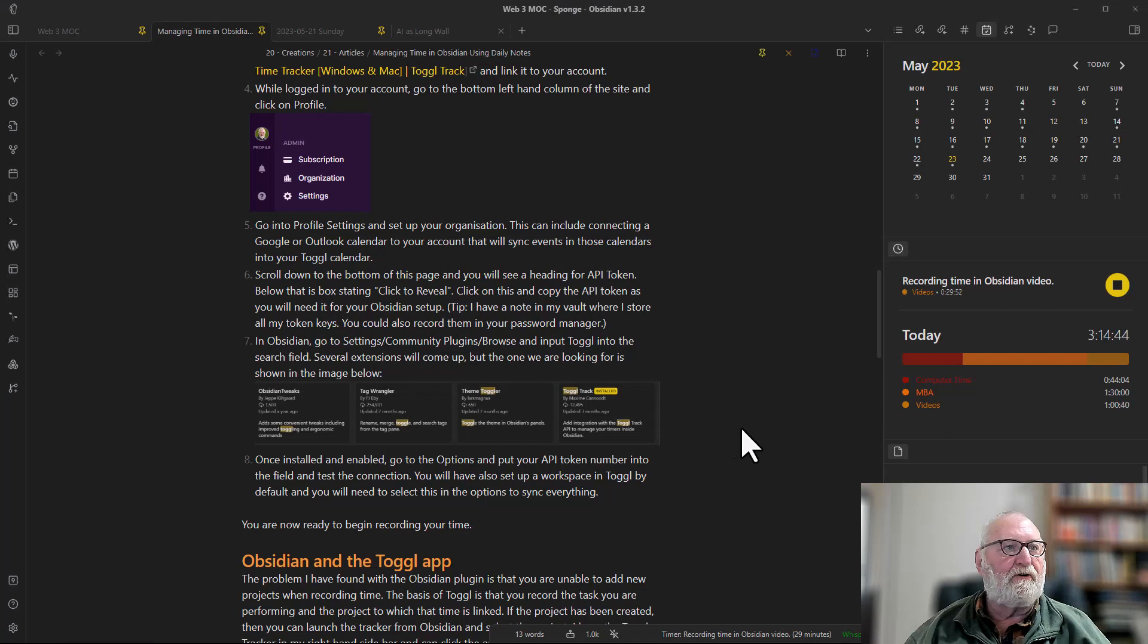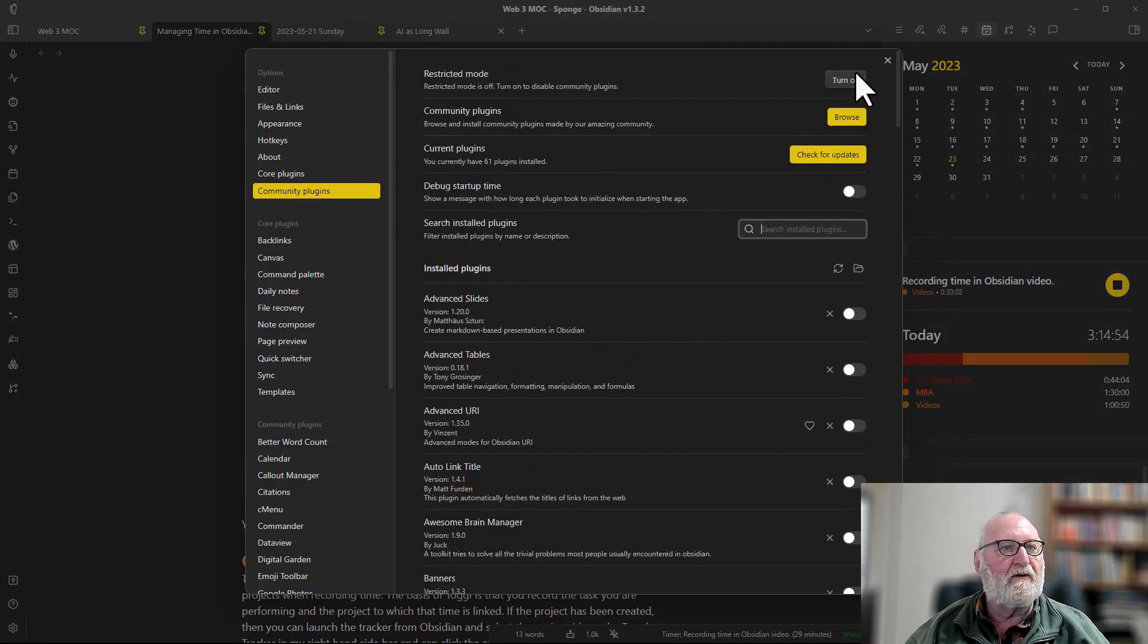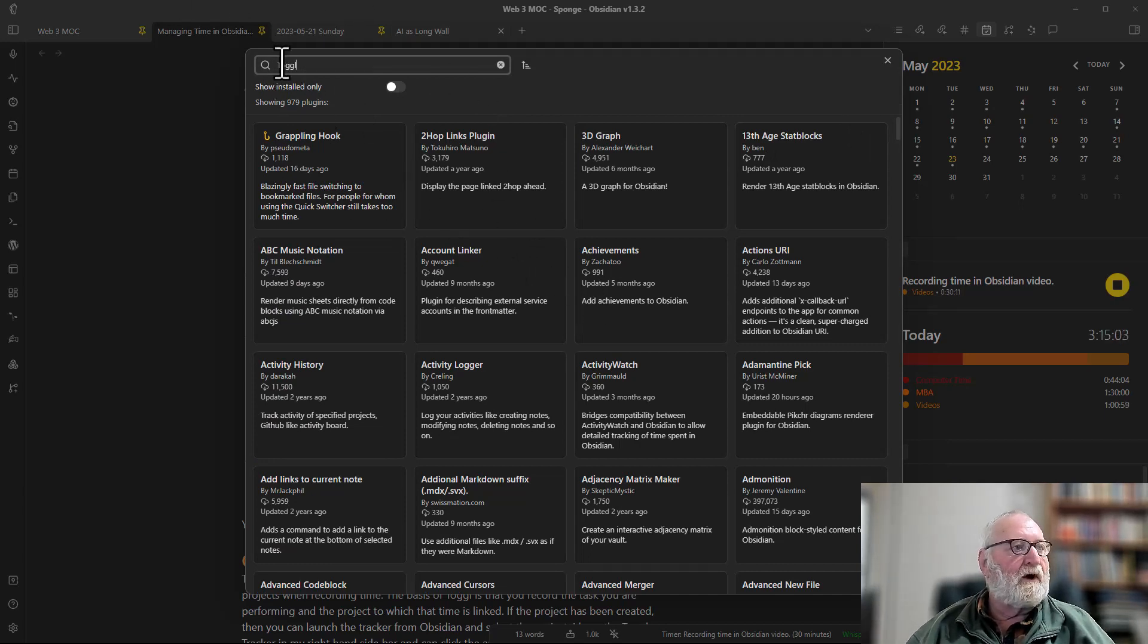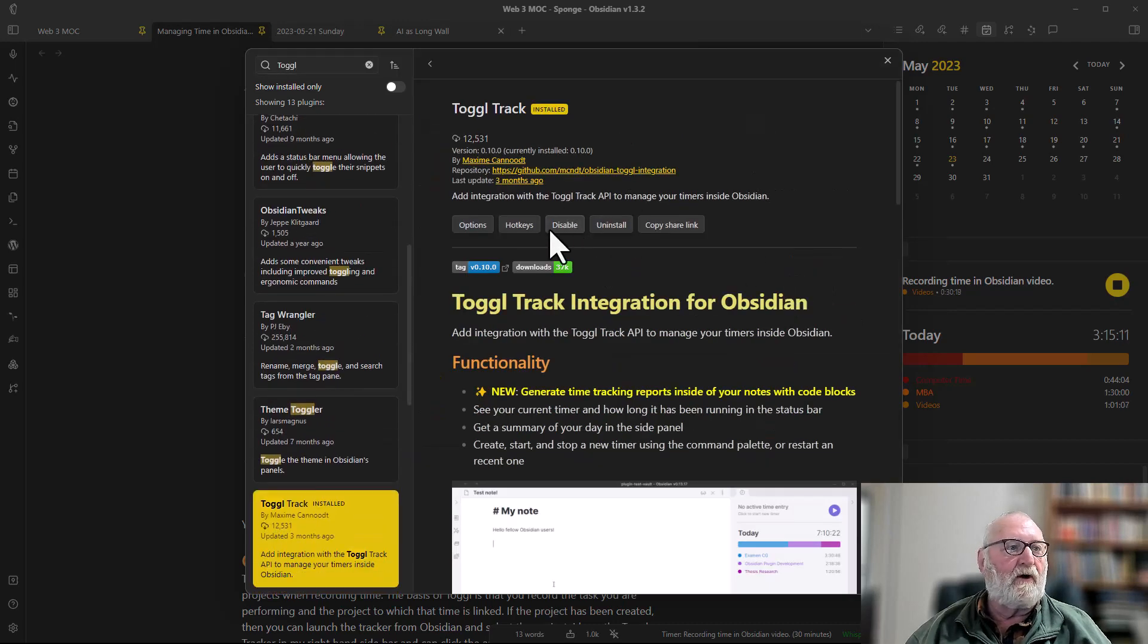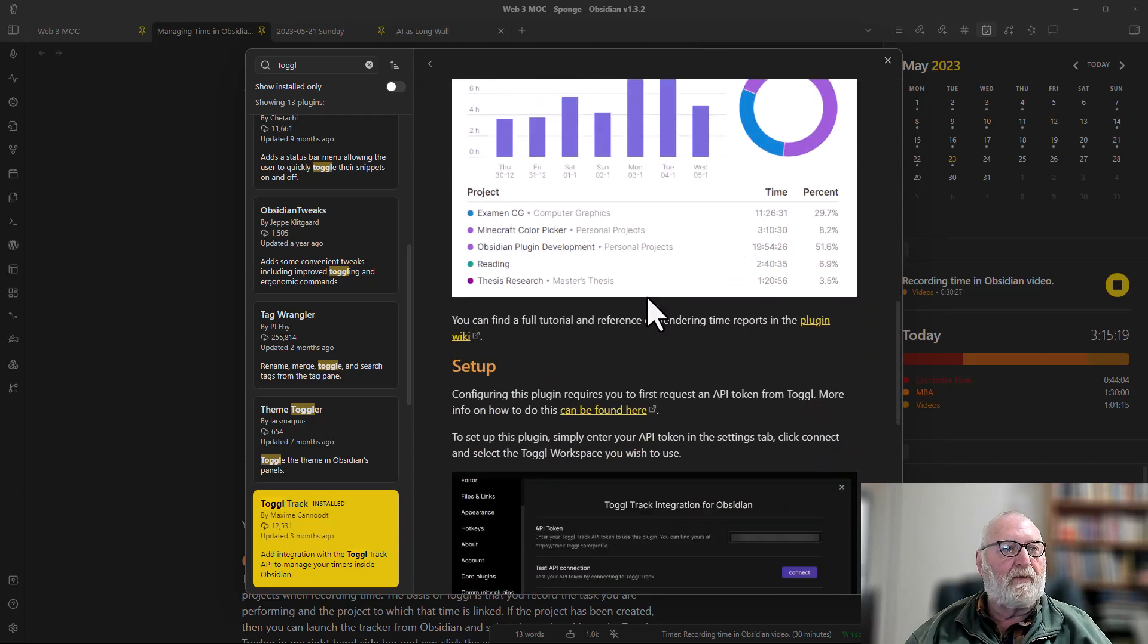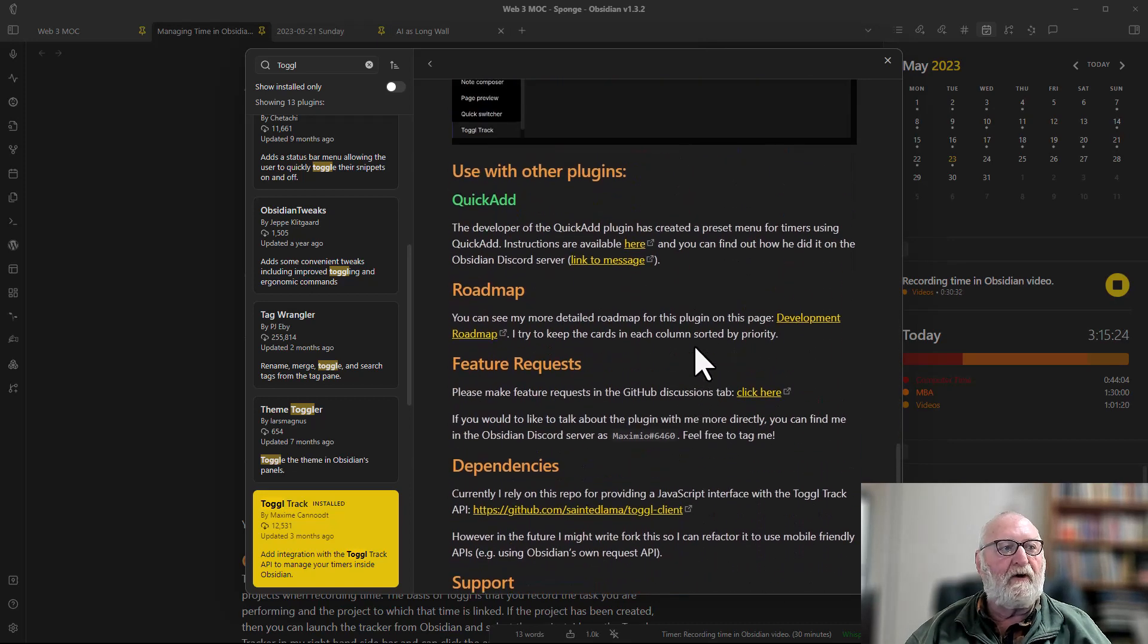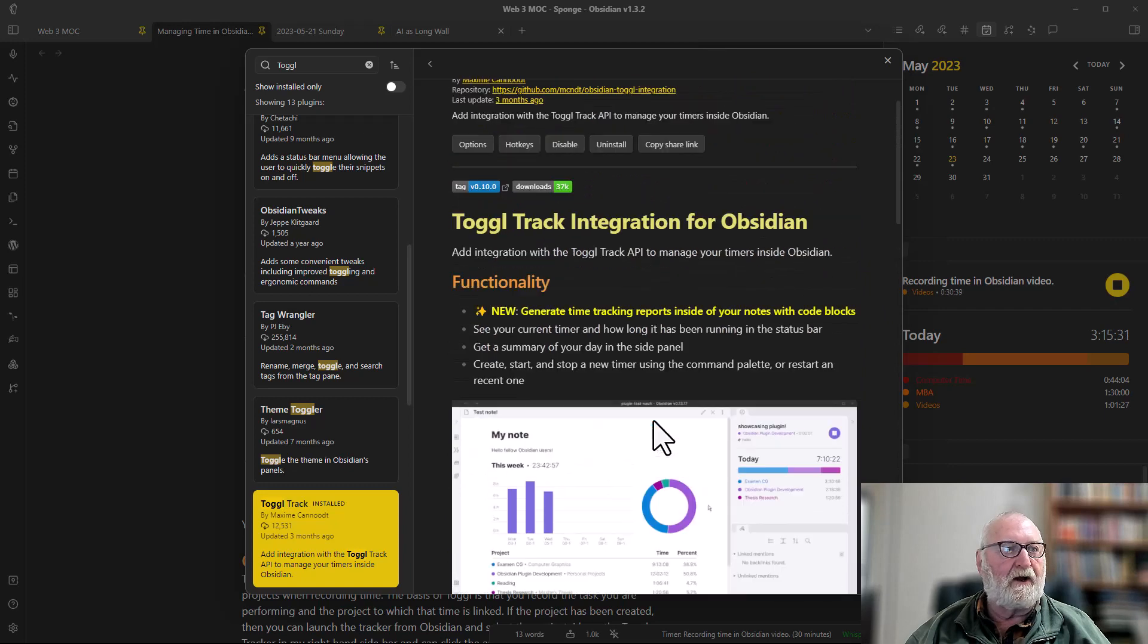Now it's time to install the Toggl plugin into Obsidian. Go down the bottom left hand corner to settings, click on that, go to community plugins, turn off restricted mode if you have it on, browse your community plugins, put in Toggl and that will come up and show the plugin. Toggl track is the one that we're after. Mine's already installed. You would normally have to enable it. There's lots of information there about the plugin and also links to the documentation. It also has an integration with QuickAdd that you might be interested in.